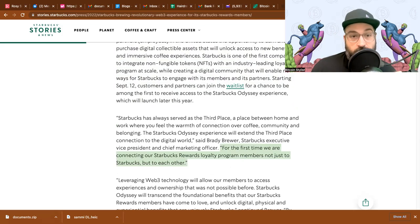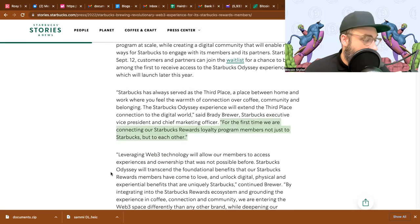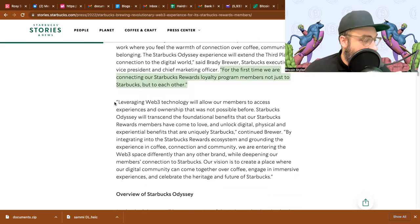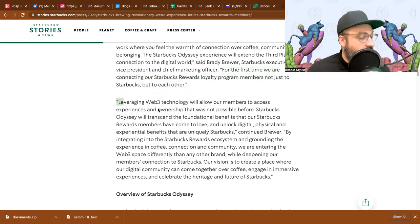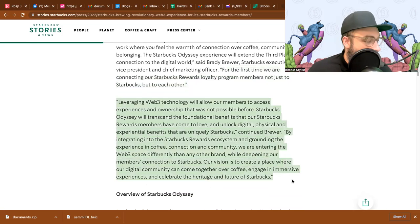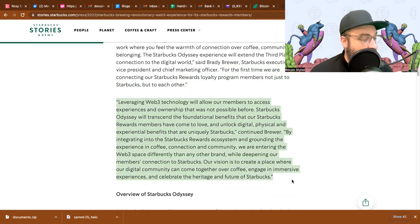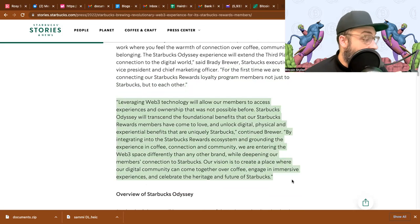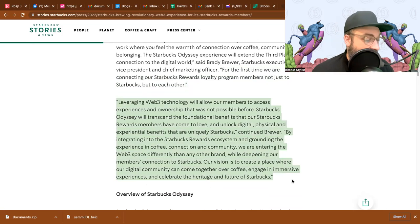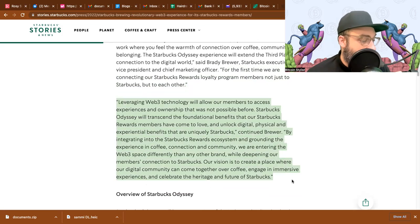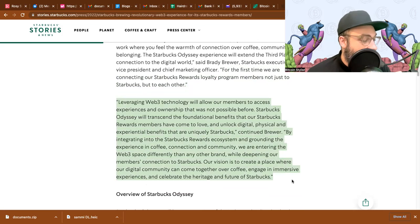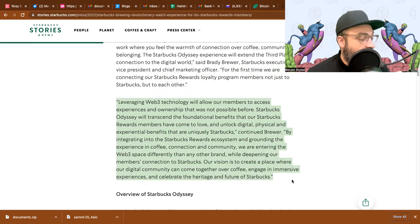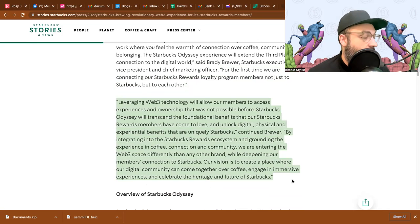Starting September 12th, customers and partners can join the wait list for a chance to be among the first to receive access to the Starbucks Odyssey experience, which will launch later this year. For the first time we are connecting our Starbucks Rewards loyalty program members not just to Starbucks but each other.